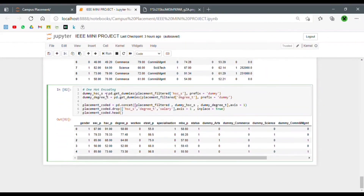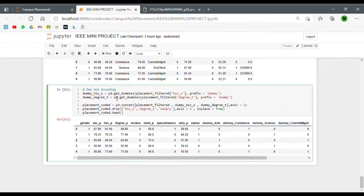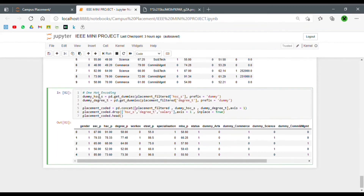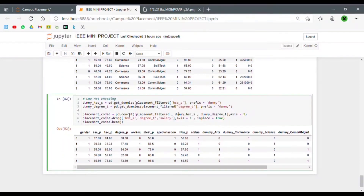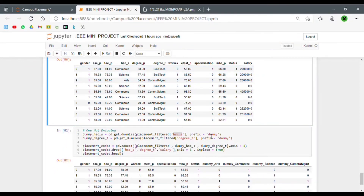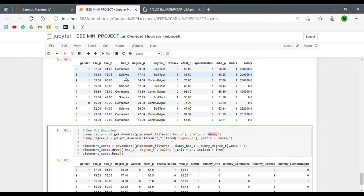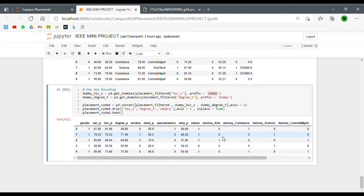In one hot encoding, each separate class inside a column gets a separate column. We're using the pd.get_dummies function to create separate columns for each different category inside the hsc_stream class. For hsc_stream we have commerce, science, and arts, and we're using the prefix 'dummy'. We get dummy_arts, dummy_commerce, and dummy_science with zeros and ones — there's no scope of values like two, three, or four as in label encoding, so there's no scope of bias at all. One hot encoding is always better than label encoding in this sense.